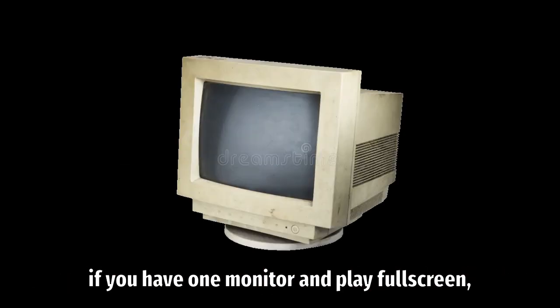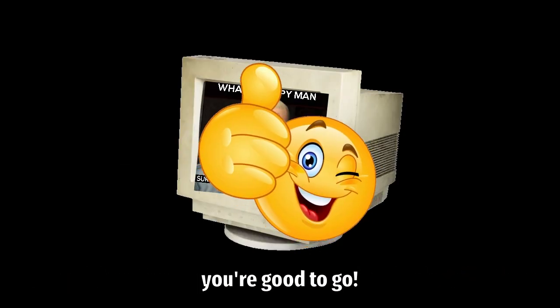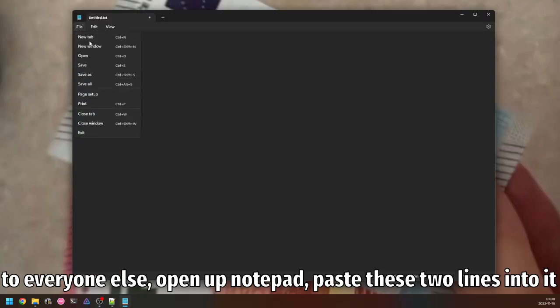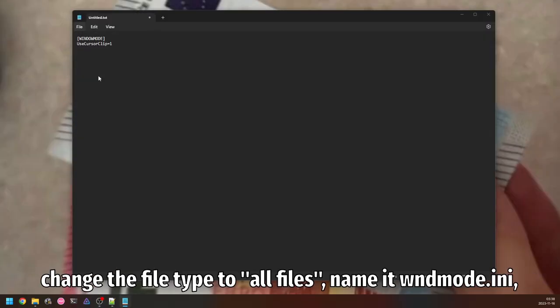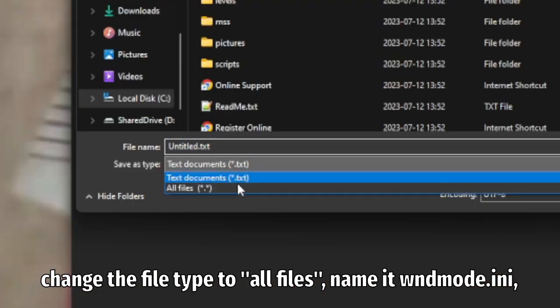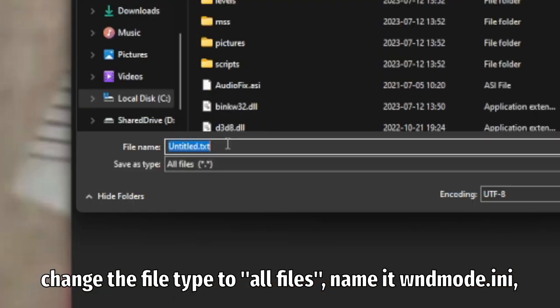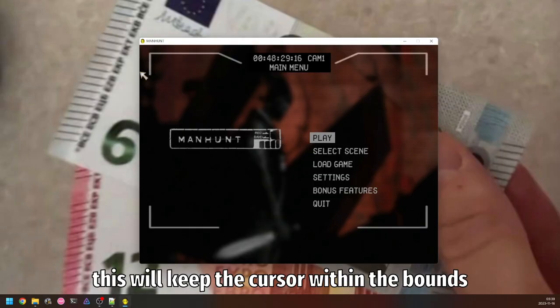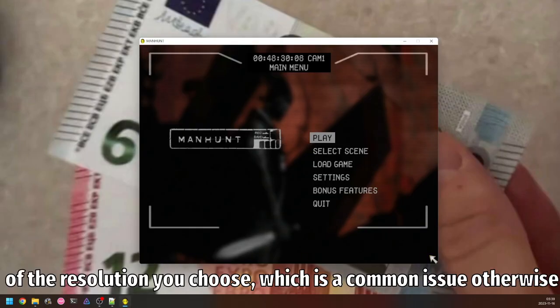If you have one monitor and play full screen, you're good to go. Everyone else, open up Notepad, paste these two lines into it, change the file type to all files, name it wndmode.ini, and save it in the game folder from earlier. This will keep the cursor within the bounds of the resolution you choose, which is a common issue otherwise.